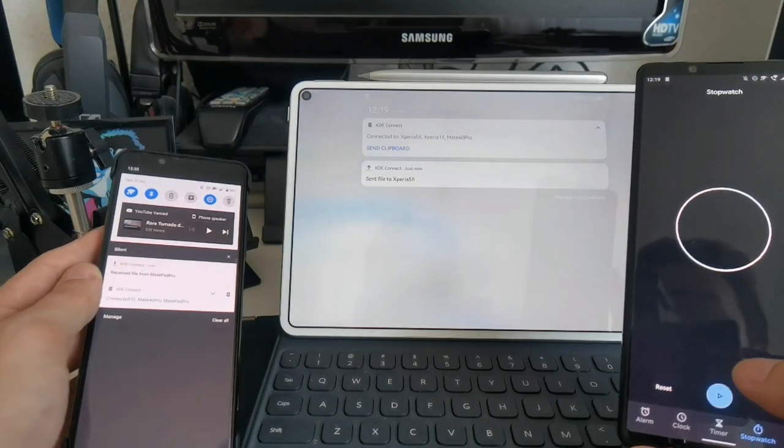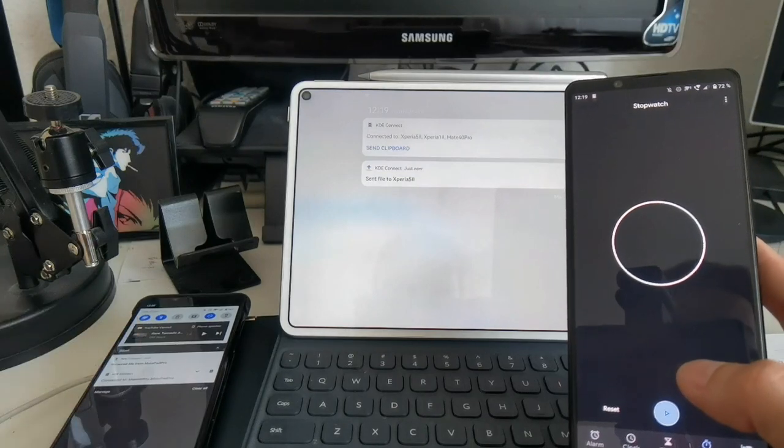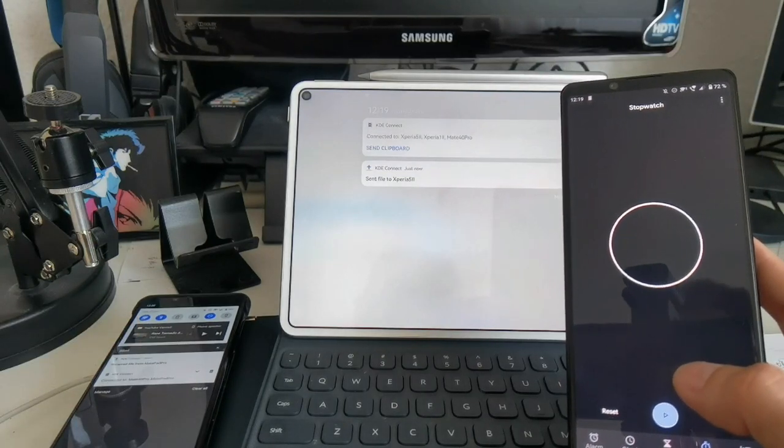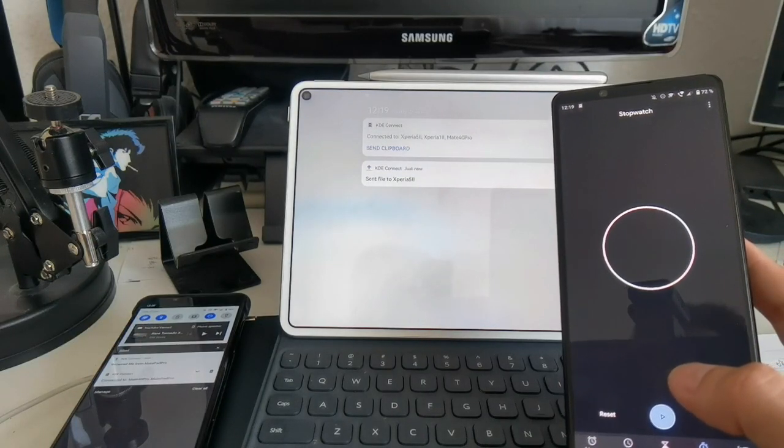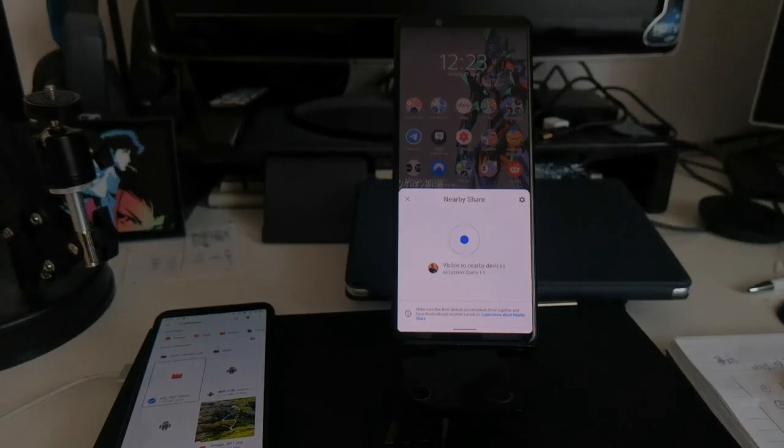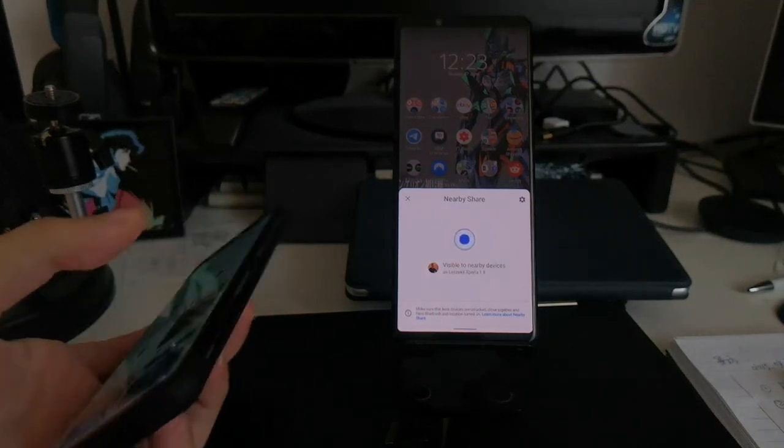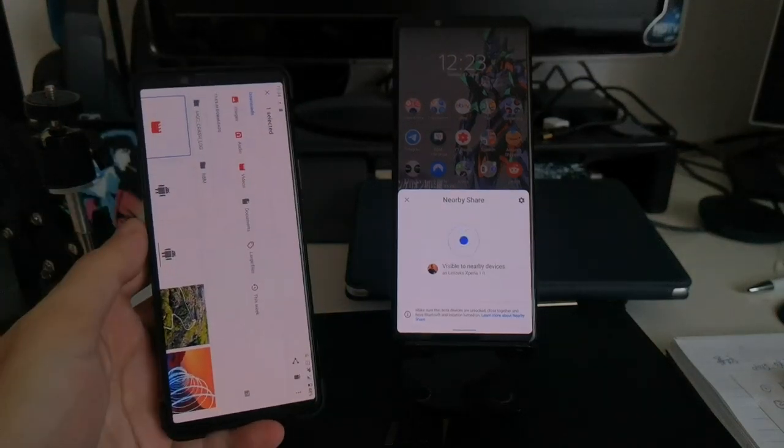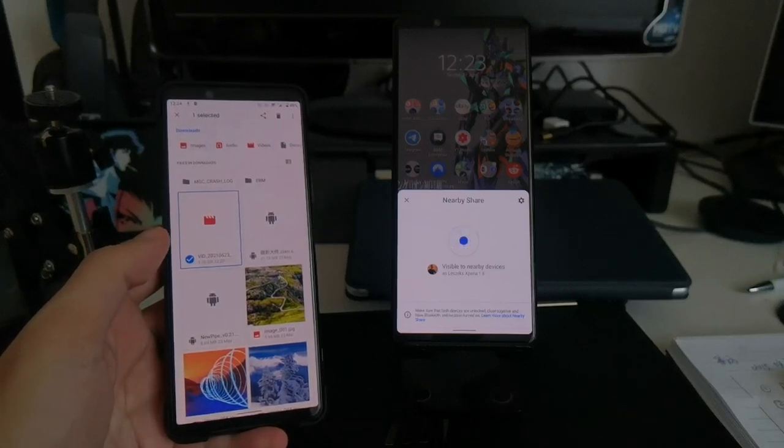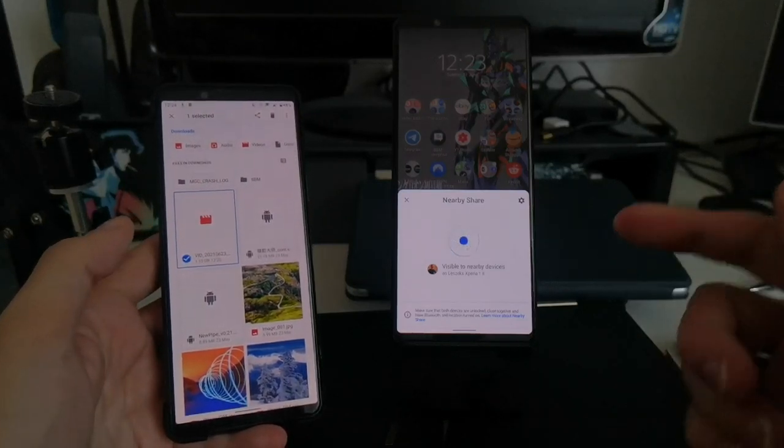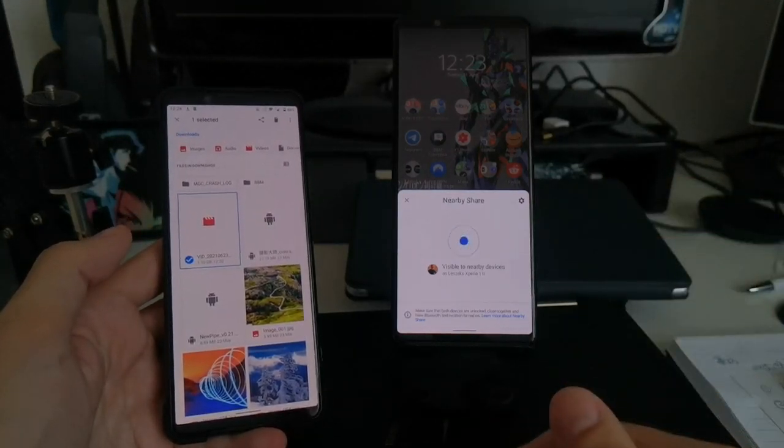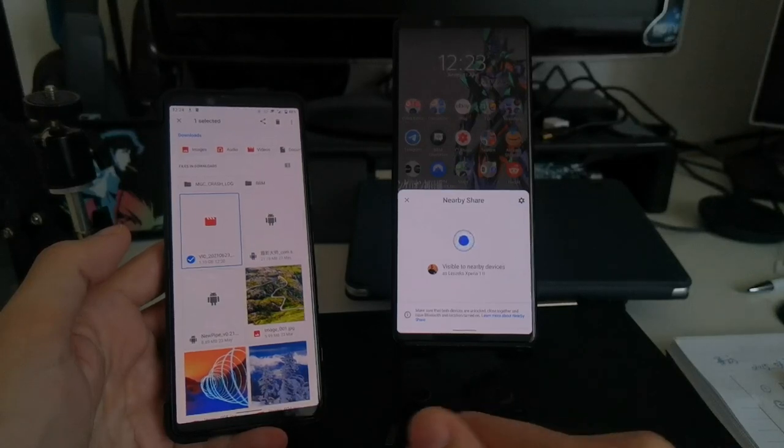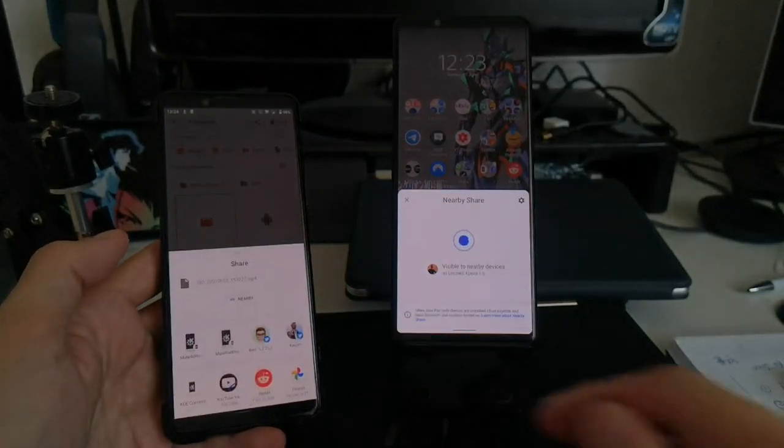And now it's stopped at 1 minute and 36 seconds. This was KDE Connect. So now we want to use Google Nearby Share. I have my Xperia 5 II and I want to transfer this file, the same file, on the same network to my Xperia 1 II.